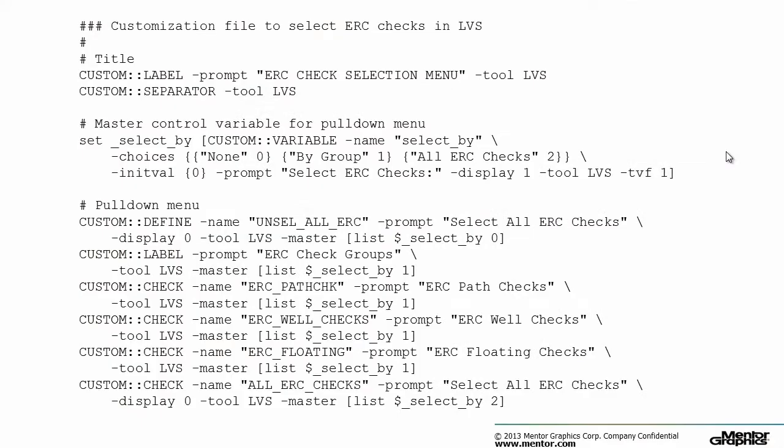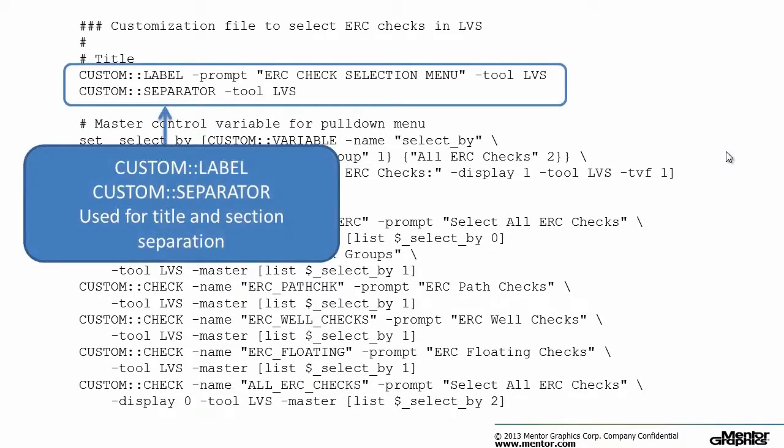The customization GUI is created using built-in TCL commands prefixed with custom colon colon. The title header and separator are added with custom label and custom separator commands.